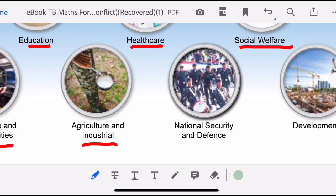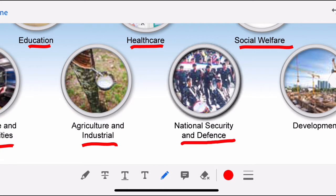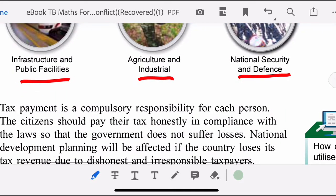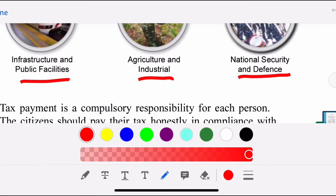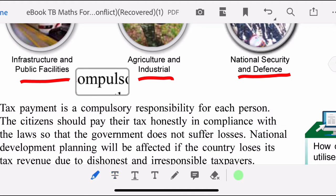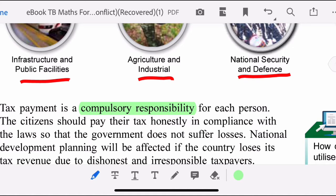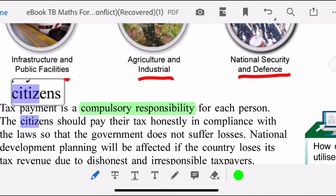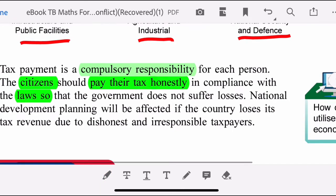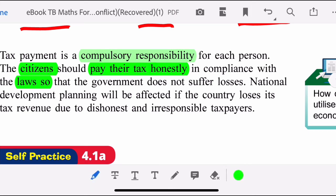Tax revenue is also used for national security and defense, and for development. Tax payment is compulsory — all citizens should pay their tax honestly and in compliance with the laws, so that the government does not suffer losses.